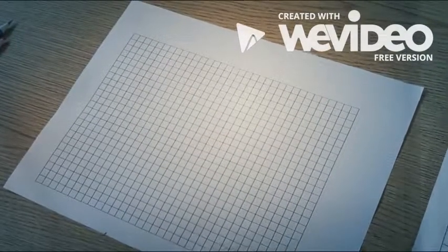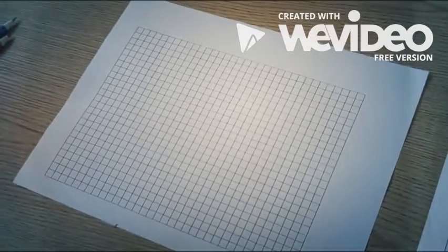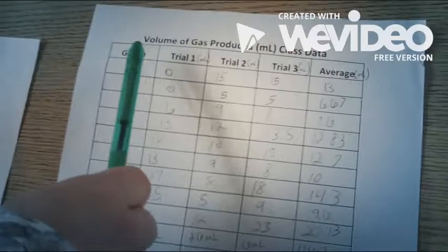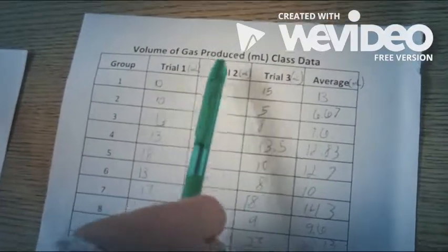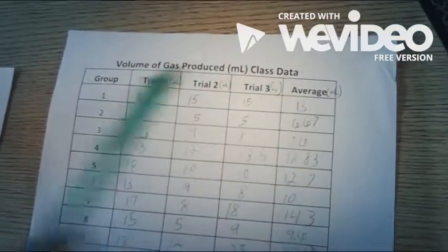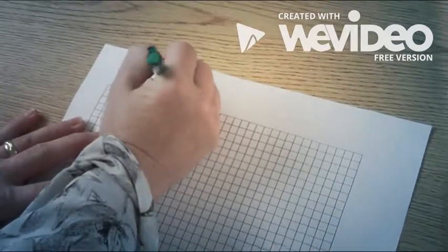Step one of graphing a double bar graph is to come up with a title. If you look over at your data sheet you already have a title: volume of gas produced in milliliters, class data. So I'm just going to write that at the top here.